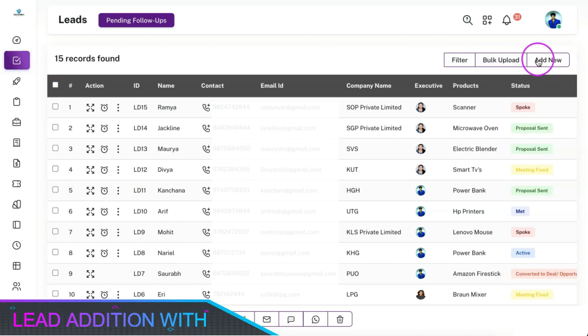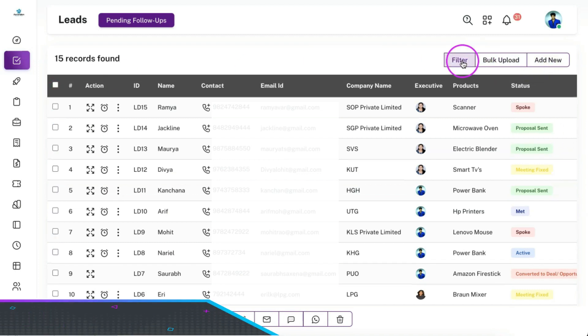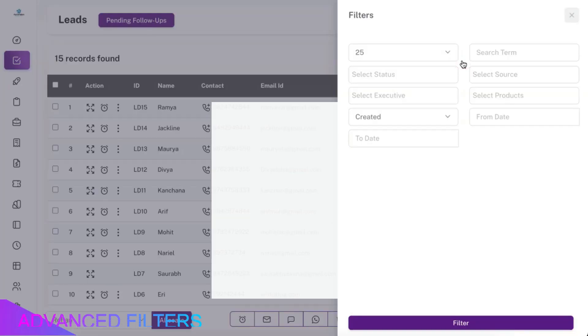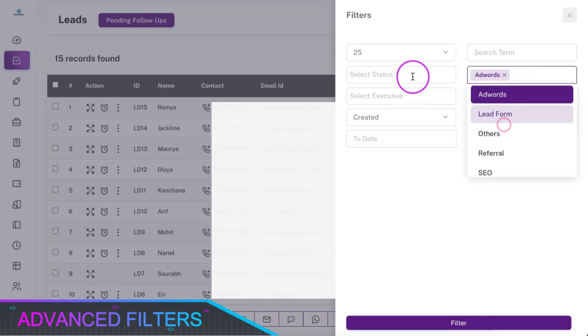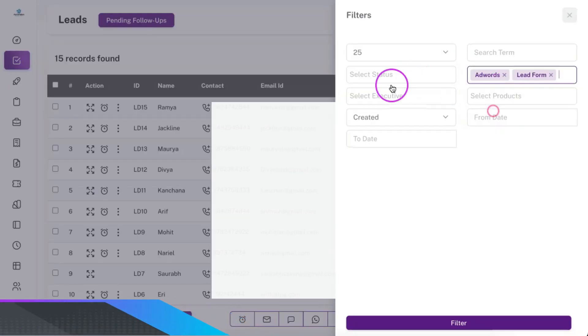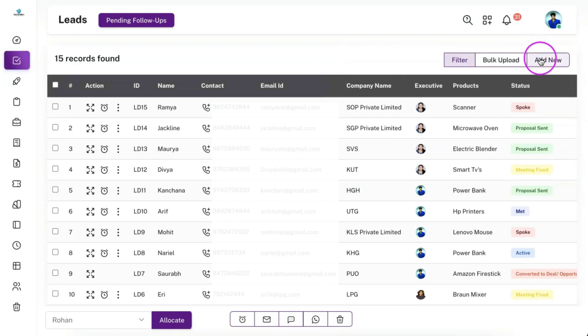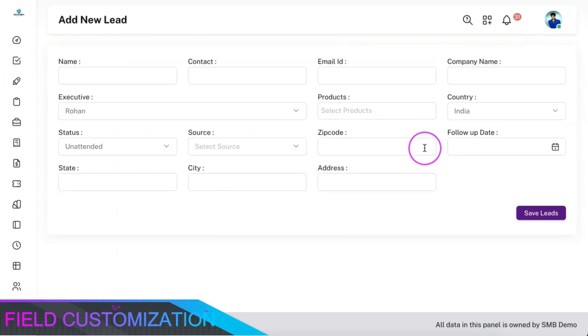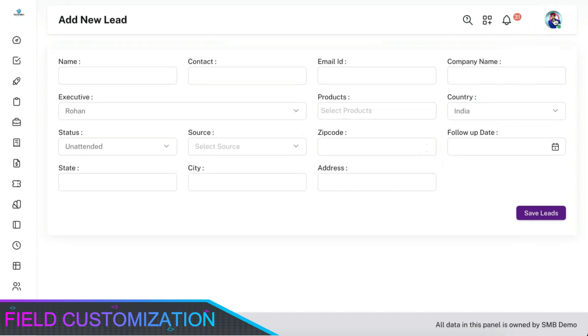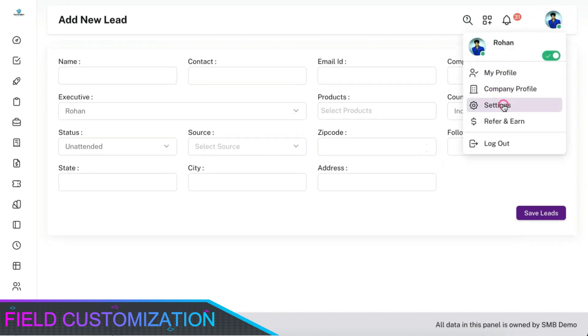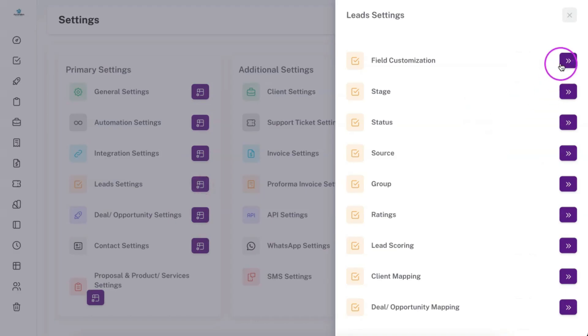You can add the leads manually or bulk upload the leads into the CRM. You can filter the leads with various combinations of advanced filters. Leads can be inserted manually and all the fields which are available here are completely customizable as per your business need from the leads settings panel.